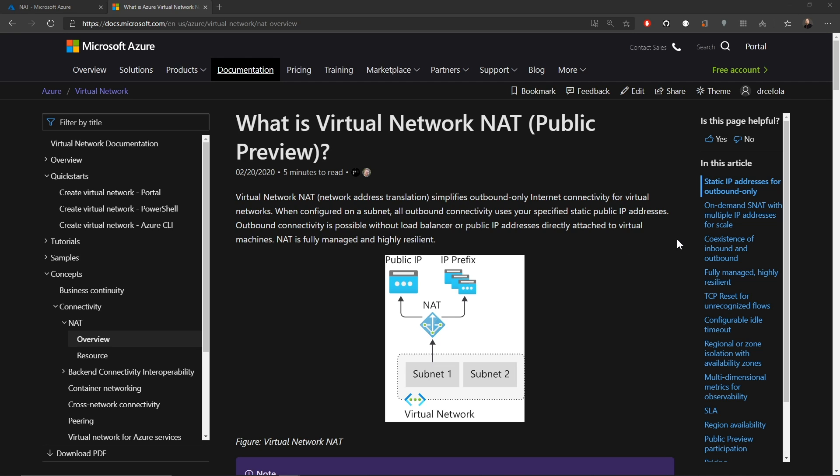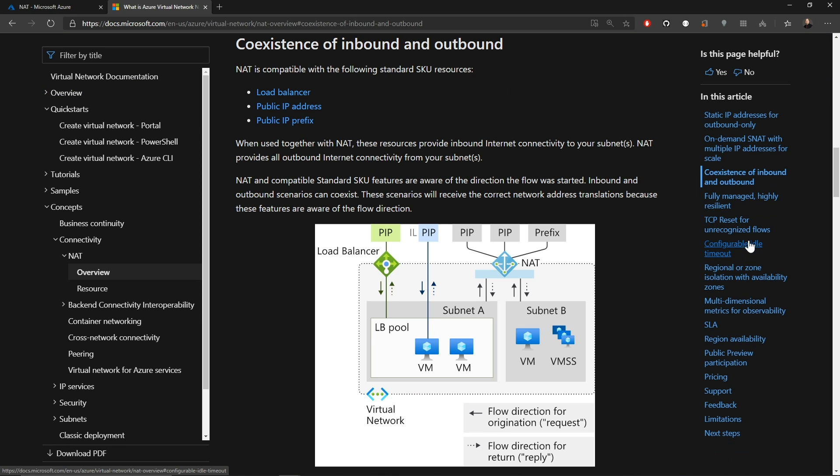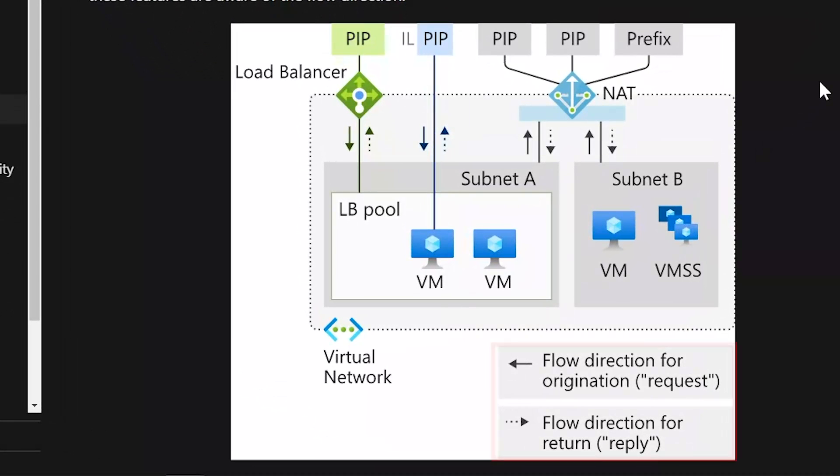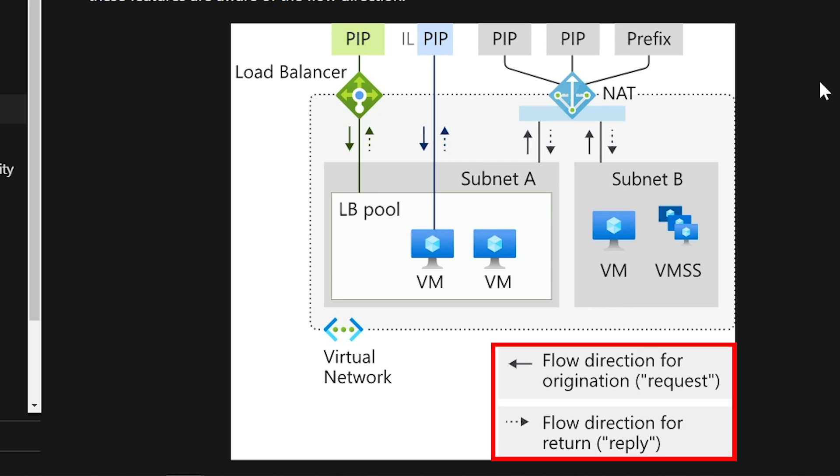So over on the right side here, we'll click on this link for coexistence of inbound and outbound. So at the bottom of our graphic, we have our two different flow directions and our solid line shows the outbound request and the dotted line are the replies that come back from that request.